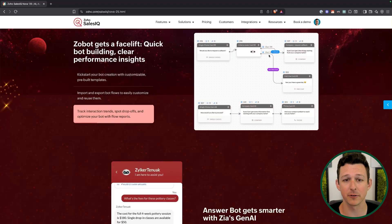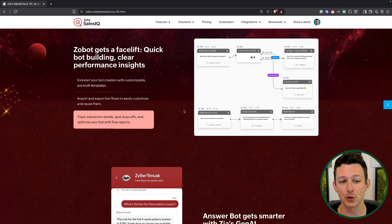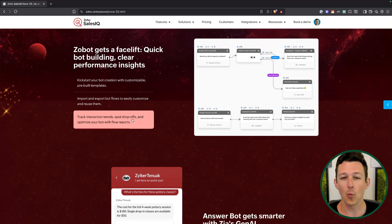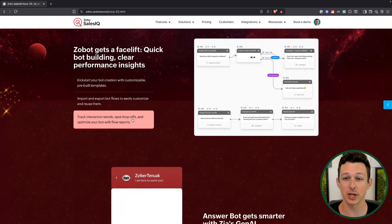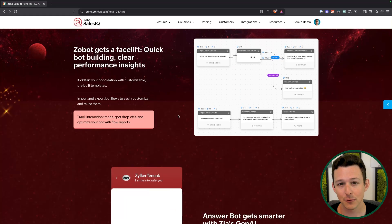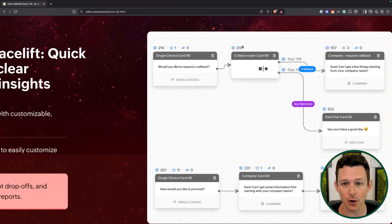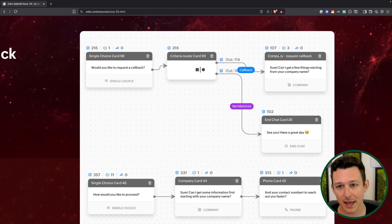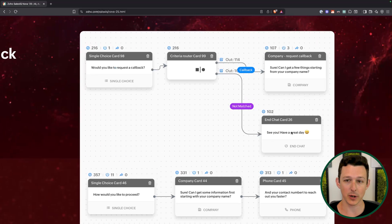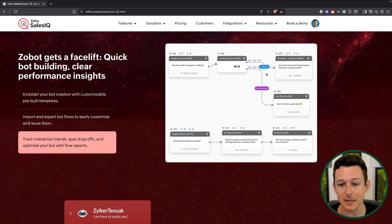The biggest update to Zobot for me is looking at the drop-offs — where are people landing in the bot and are there areas where the chat is generally ending? We can see here we had 216 go into this block, and then 107 and 102 exit that block. So we can do a quick bit of mental math and go, okay, we're dropping off some people at that point. You can make a choice: do we want to streamline this, simplify it, or do we accept that little bit of drop-off? This is a step we need to have, and if five people out of 300 don't do it, that's okay.